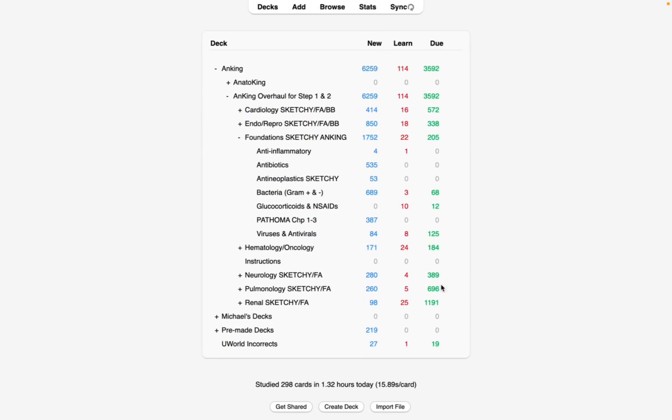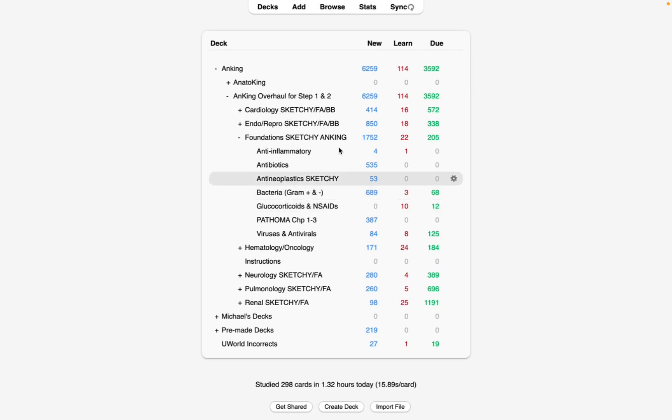For me, I have Step 1 in about 73 days, so I don't want to just do all these cards. I want to only do the high-yield cards. And so I'm going to show you from the beginning.